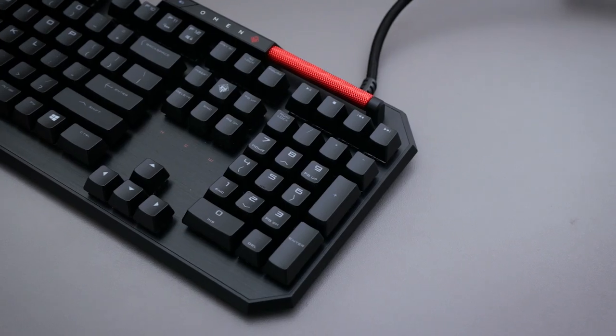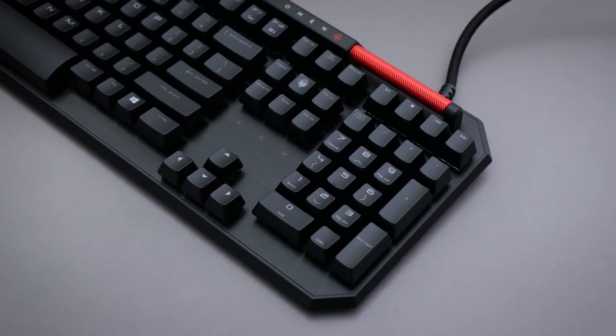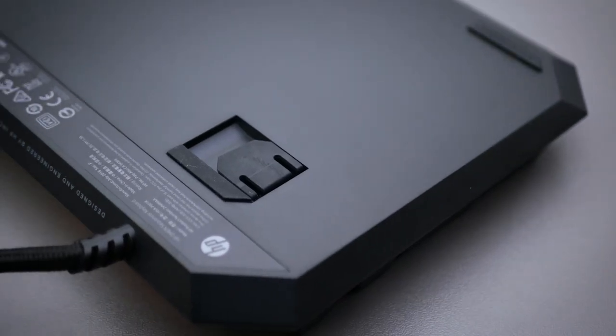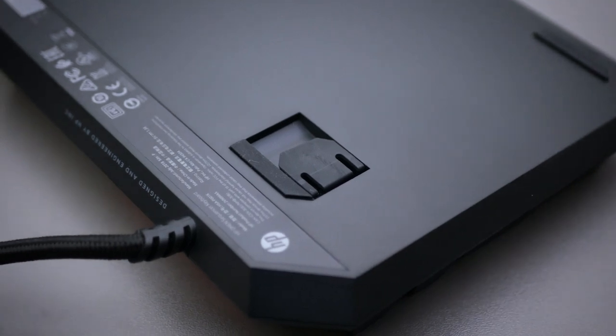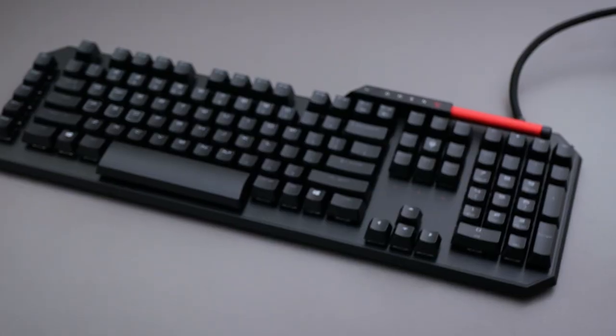Oh yes, on the top right above the numpad you also have the media keys. And you can raise the height as well as I've done that on this keyboard.